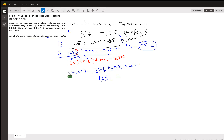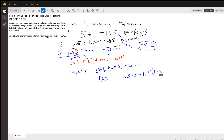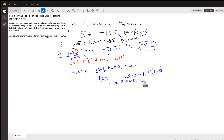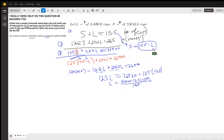So I can write 125L equals 26,500 minus 125 times 155. Then L equals that whole right side divided by 125: (26,500 minus 125 times 155) divided by 125. Use your calculator or work it out by hand. Once you get L, substitute it back and subtract from 155, and you'll have the number of small cups.